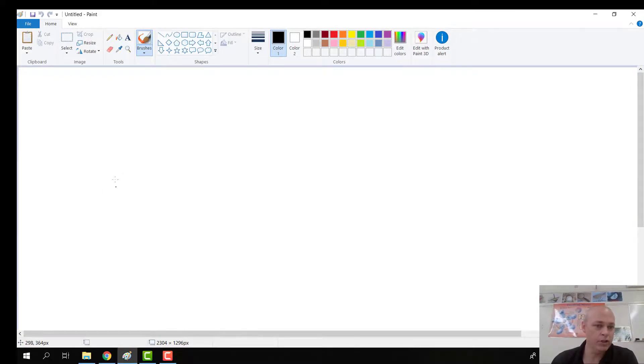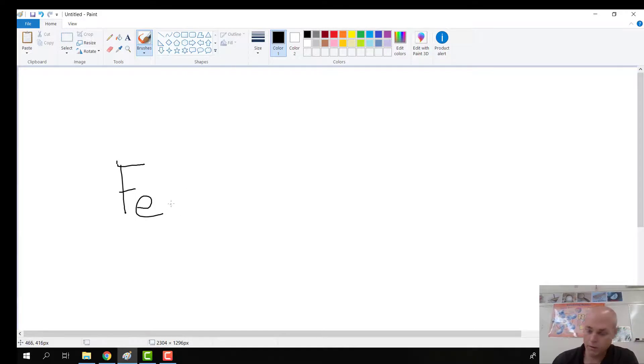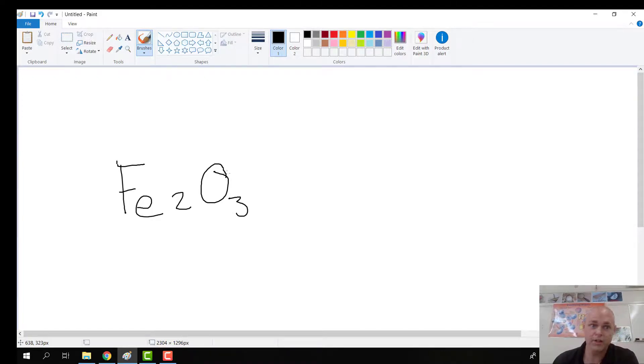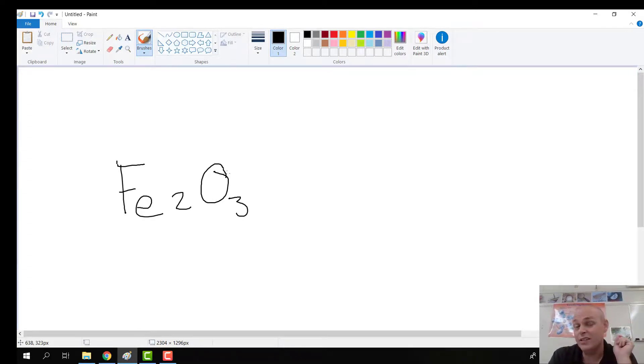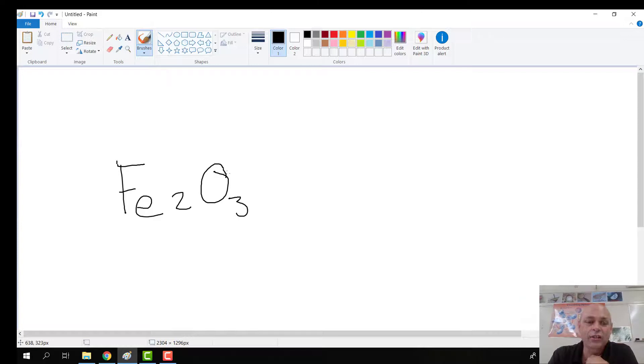And what I'm going to do is I'm going to write out Fe2O3. Close that off a little bit. So if you look at Fe, you'll notice that the E is lowercase. So that's letting you know that there's not a new atom. You can find Fe on the periodic table. Fe is iron.